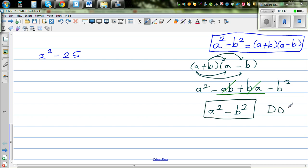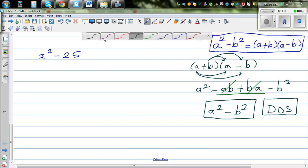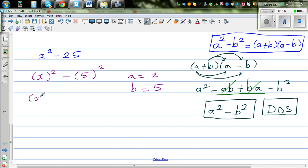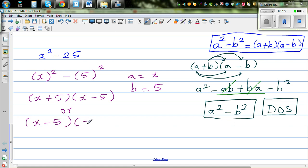So I'm going to write x squared minus 25 as x-whole-squared minus 5-whole-squared, comparing a with x and b with 5. Applying the formula, this factors to x plus 5 times x minus 5. You can also write it as x minus 5 times x plus 5 — both are the same, because it's a product and order doesn't matter.